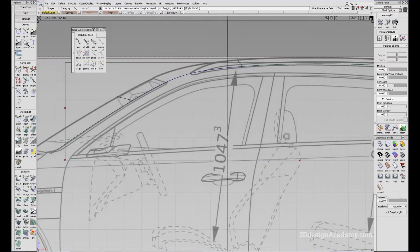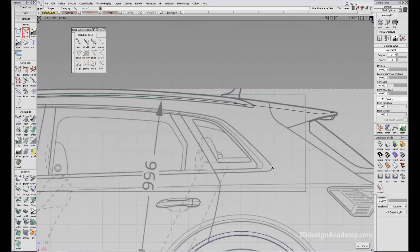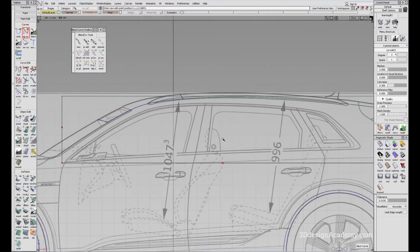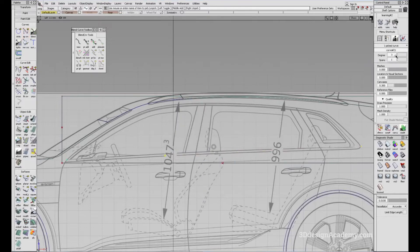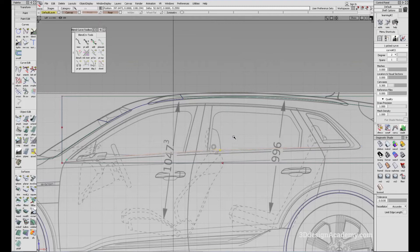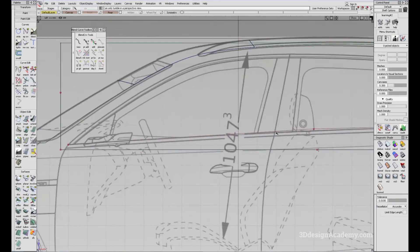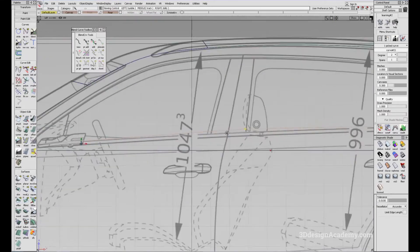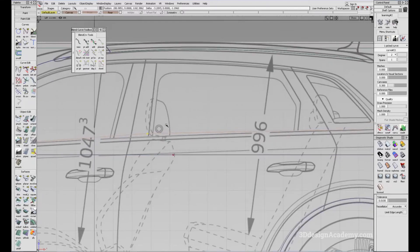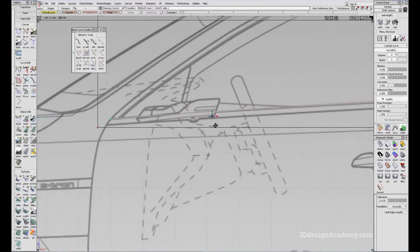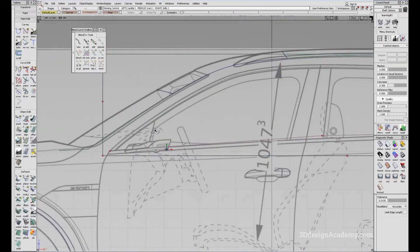I'm just going to lay out some curves, changing them to degree two. It looks like I'm going to need a little bit more control — maybe not. Just bring this down a little bit. I would assume that the surface requires a little bit of acceleration correction, but this is good enough for now.